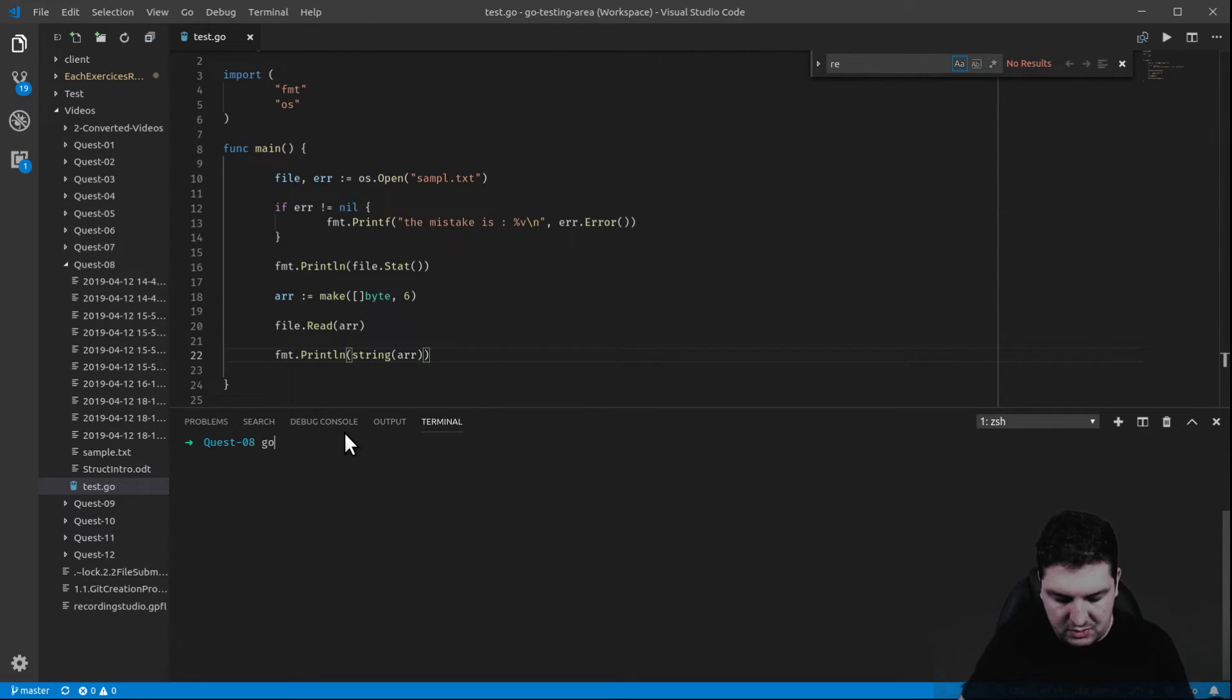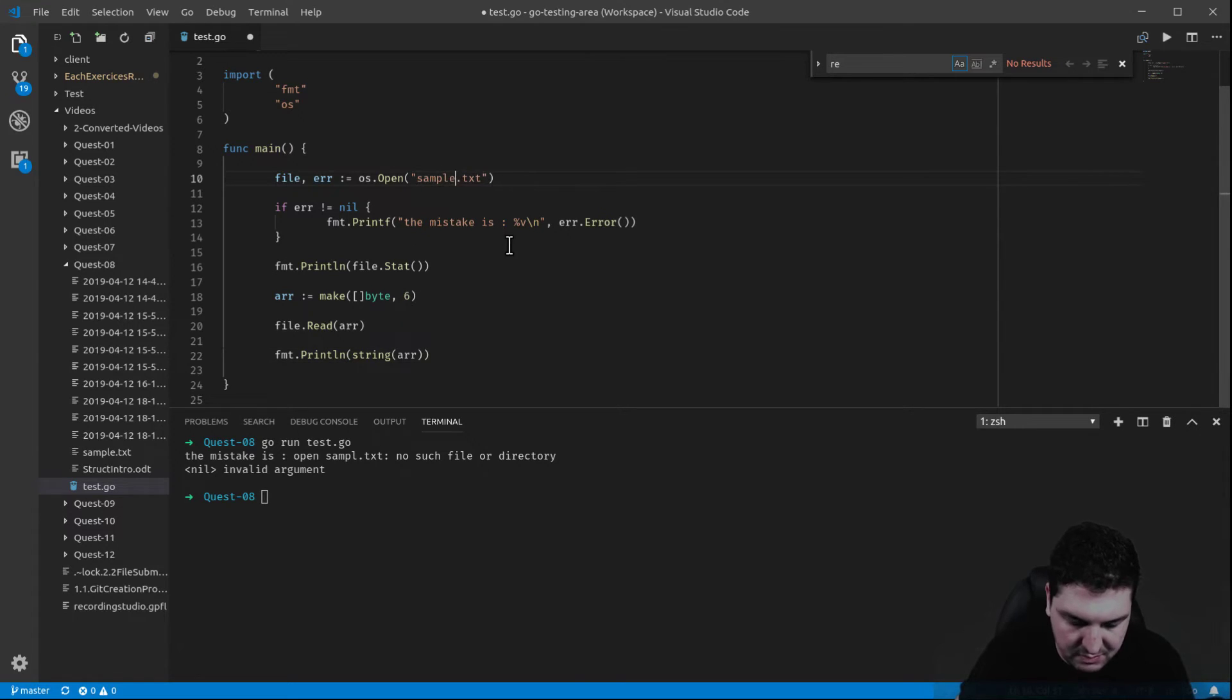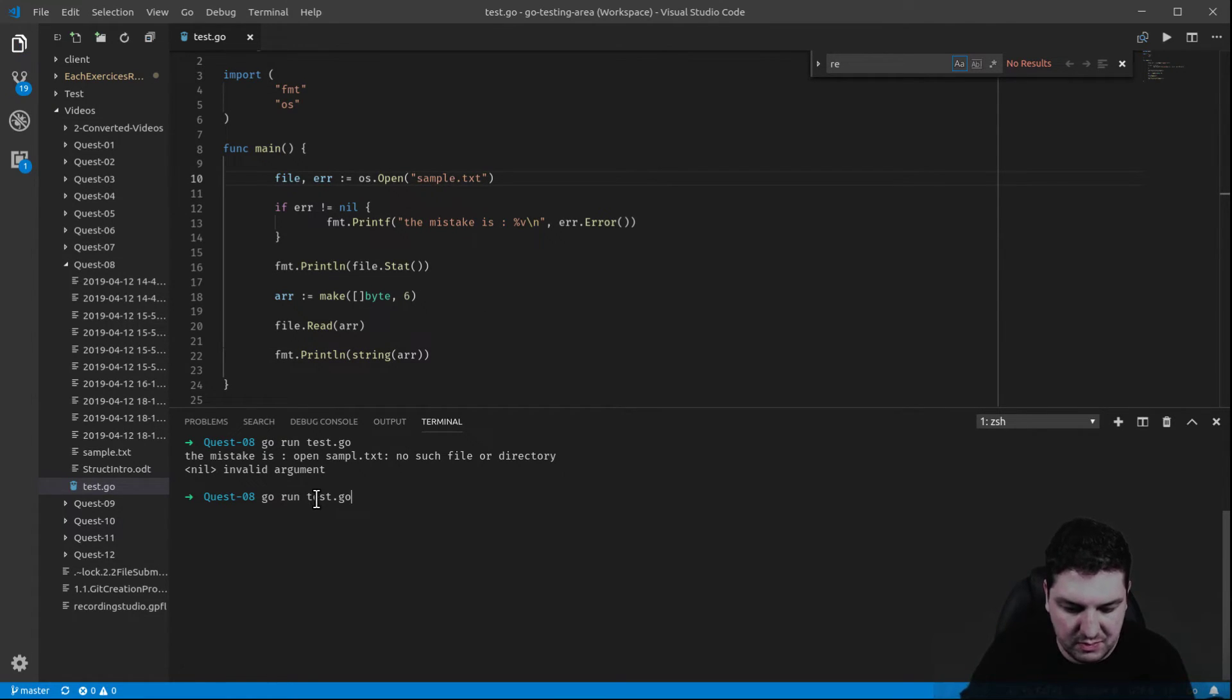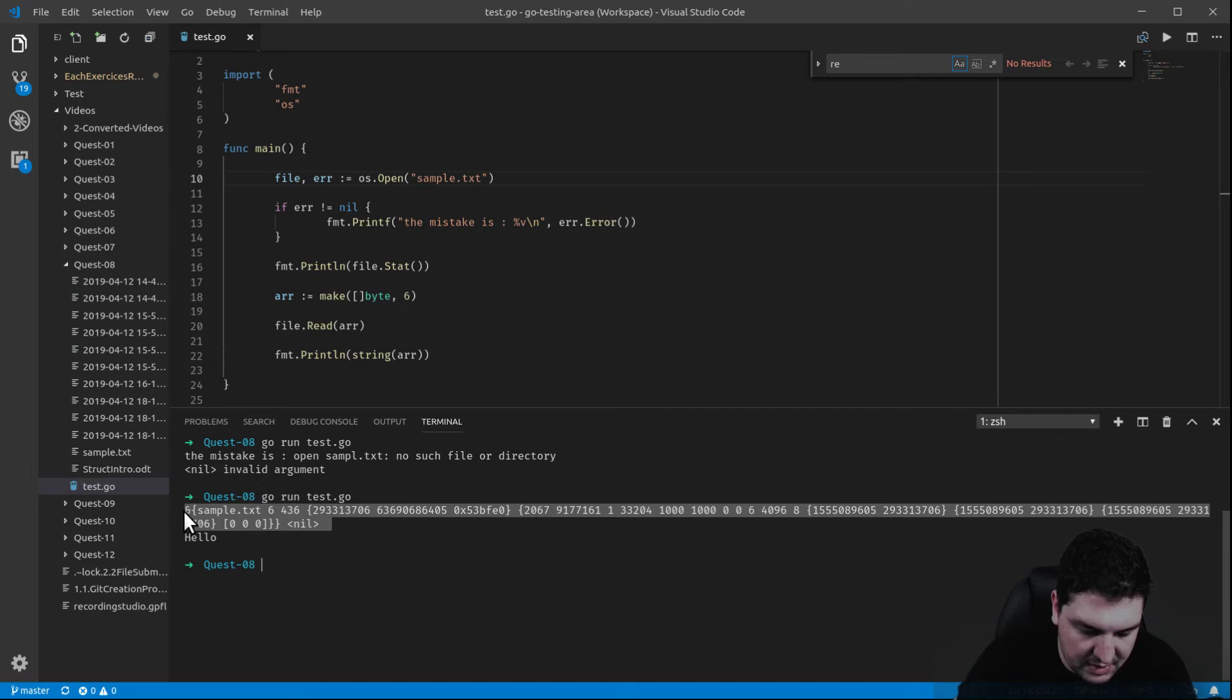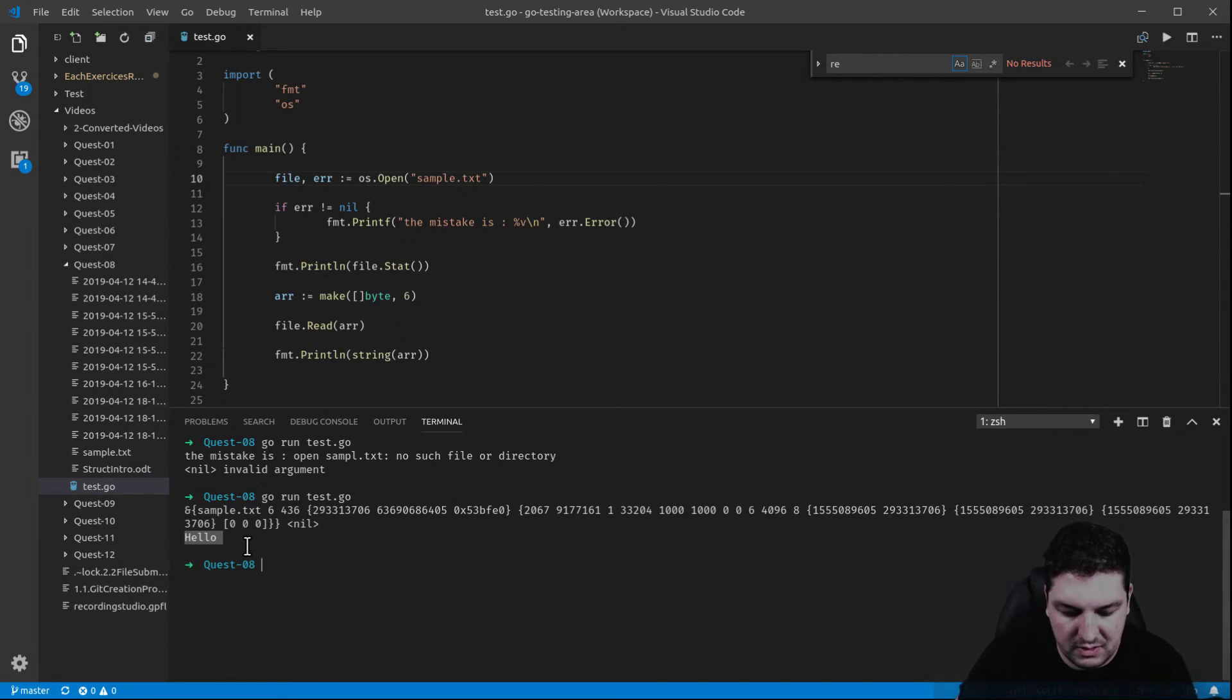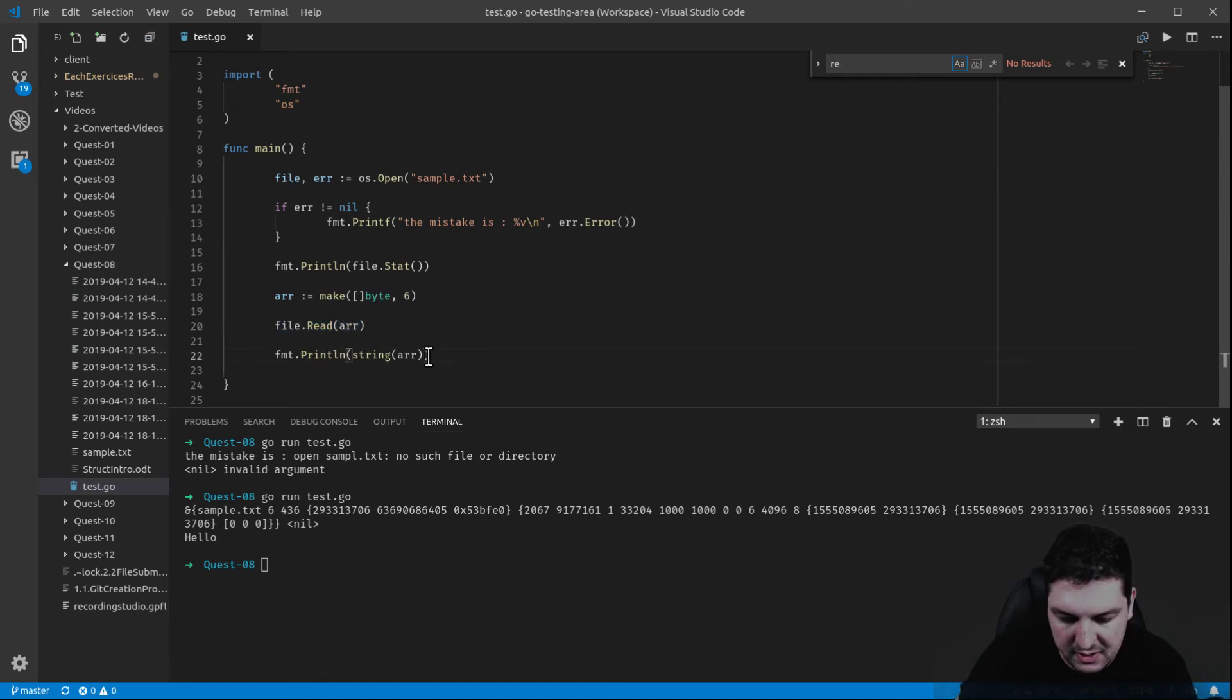This should work. The mistake is not... This didn't work because I still didn't fix the mistake. Let me fix that. And let's test the program. There you go. So the first line, the stats are appearing. And here's the content of the sample text. This is thanks to the read file and the println I just did here.